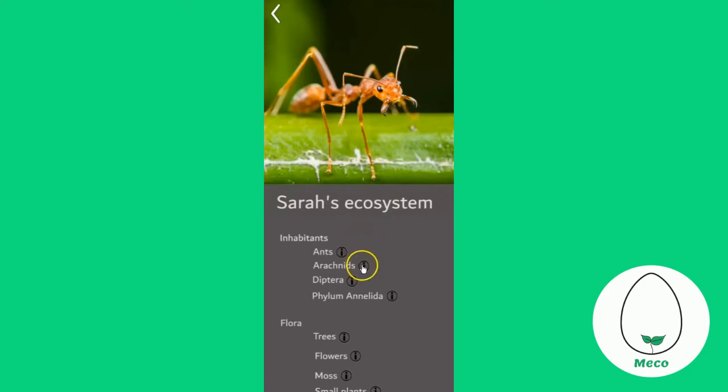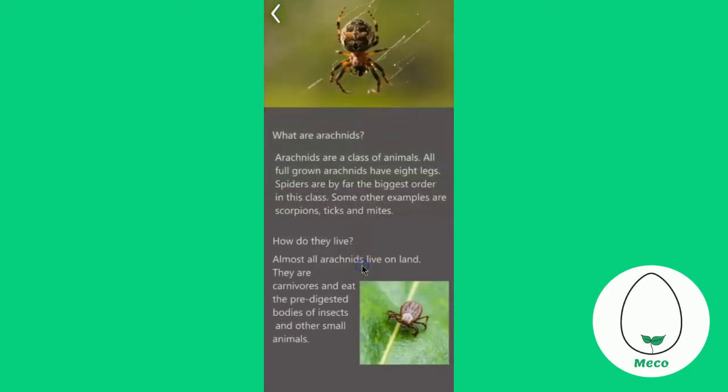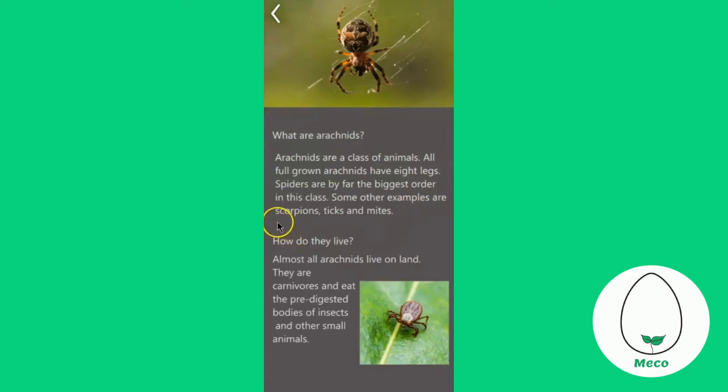If you click on the information button next to each insect or flora, you will get more information on the insect or flora like how it lives or what it is.